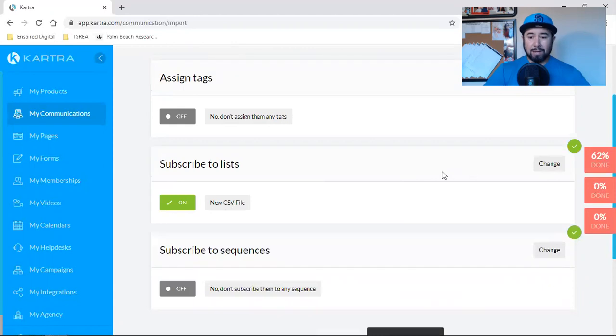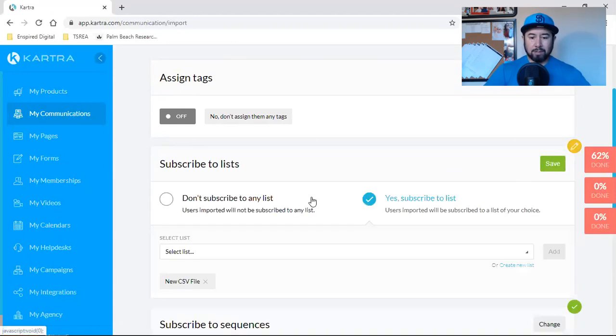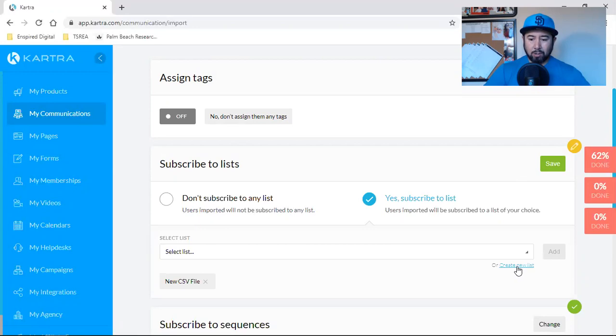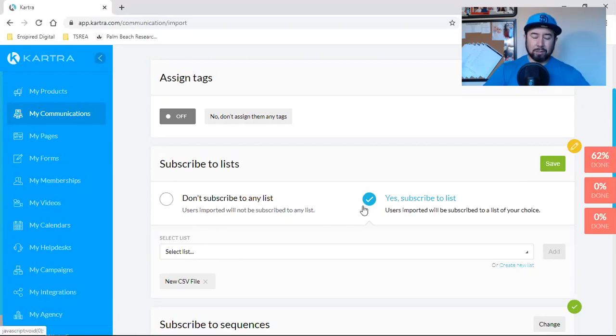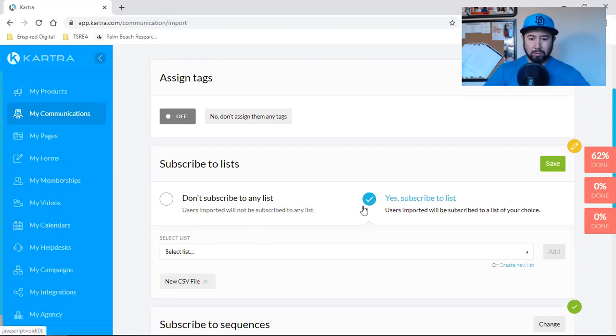And if I didn't have that list, then I could have easily just created it. So yes, subscribe to a list and I can create a new list if I didn't already have it. But I walked through this prior to me getting on with you guys just to make sure I knew what the hell I was doing.